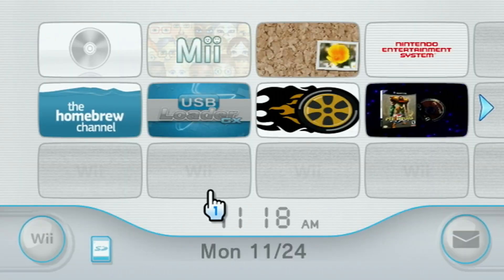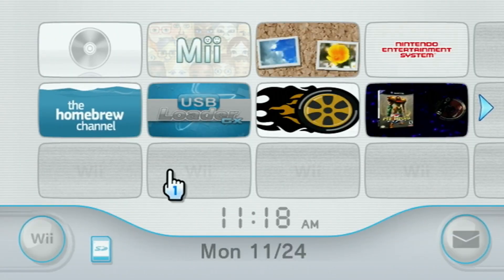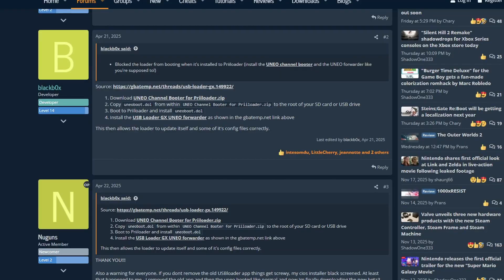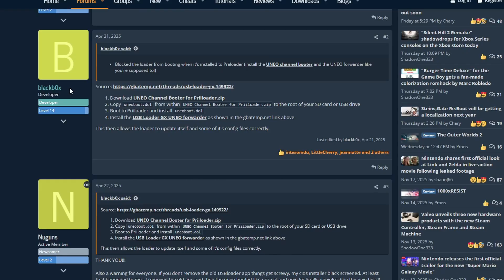And you should now have the forwarder channel. Let's head back to the computer and get with the auto booting part. Now that everybody's on the same page, the last link in the description will be for this GBAtemp page here. And we're looking at a post from the actual USB Loader GX creator himself, Dimok. And we're going to grab the UNEO channel booter for preloader. This will be the same file download if you're on Wii or Wii U.